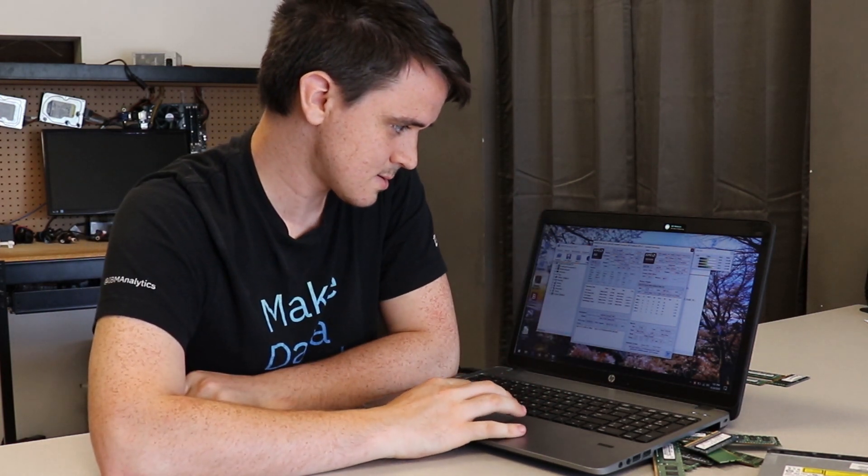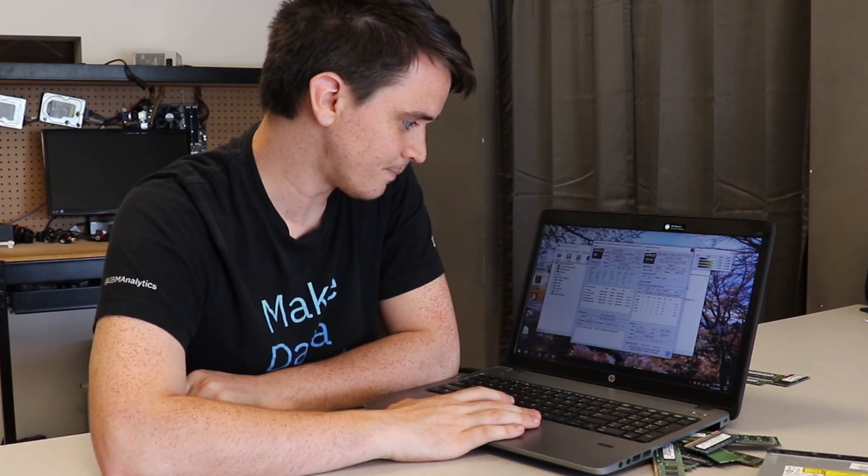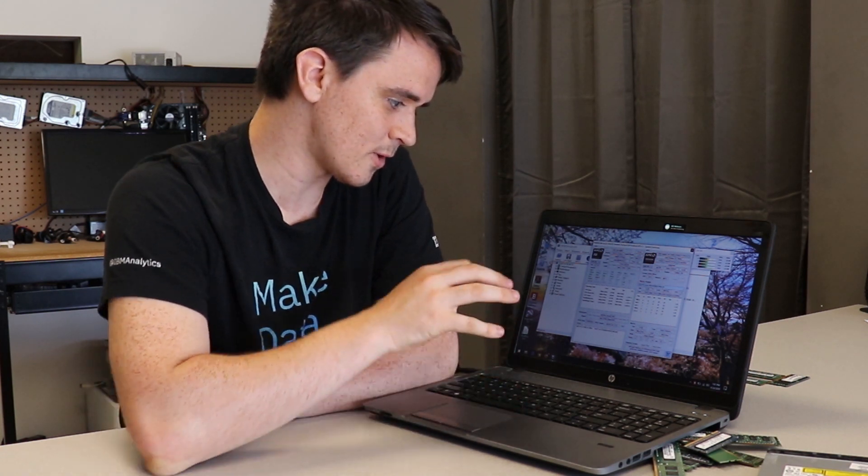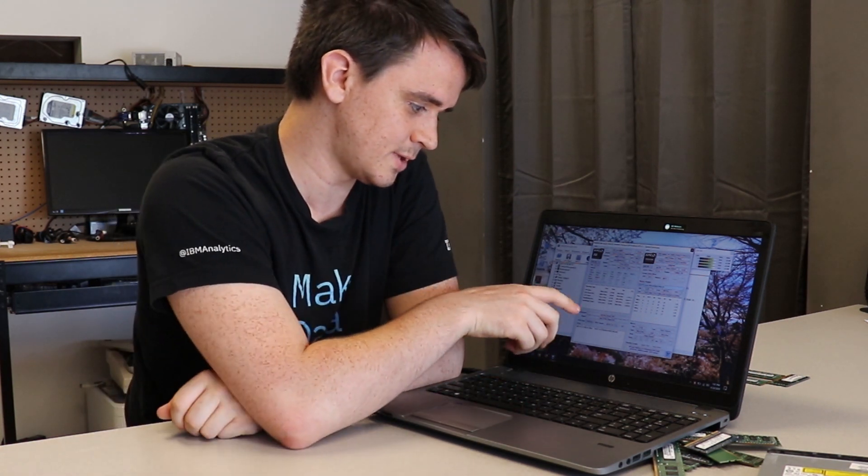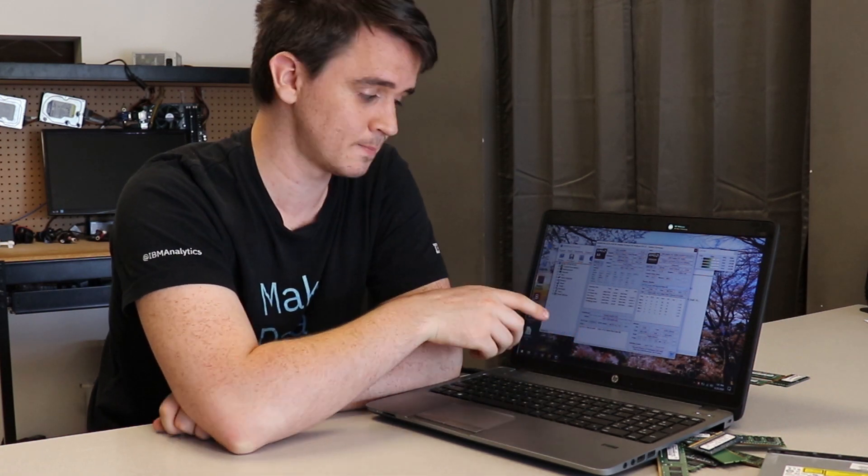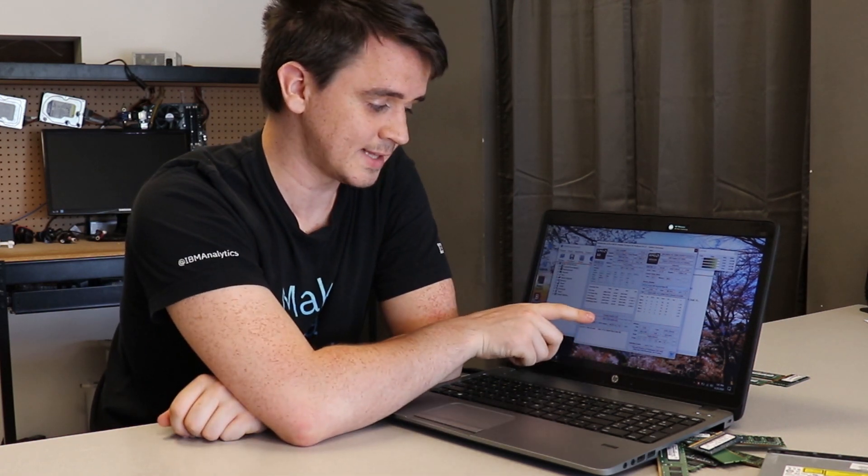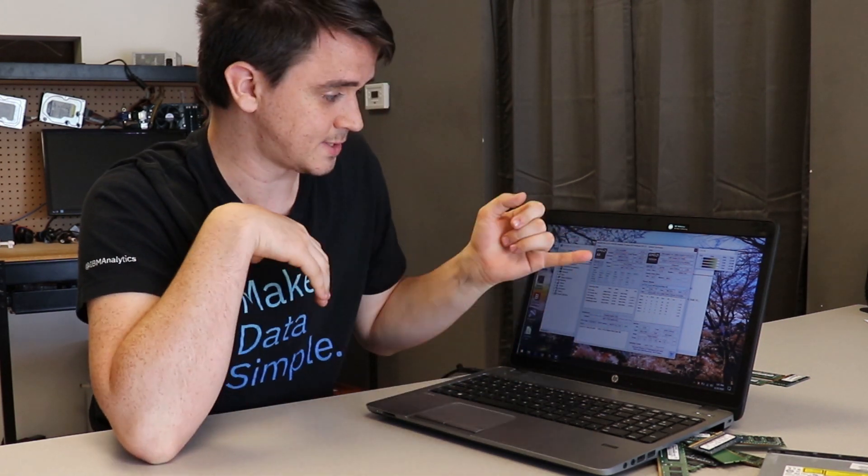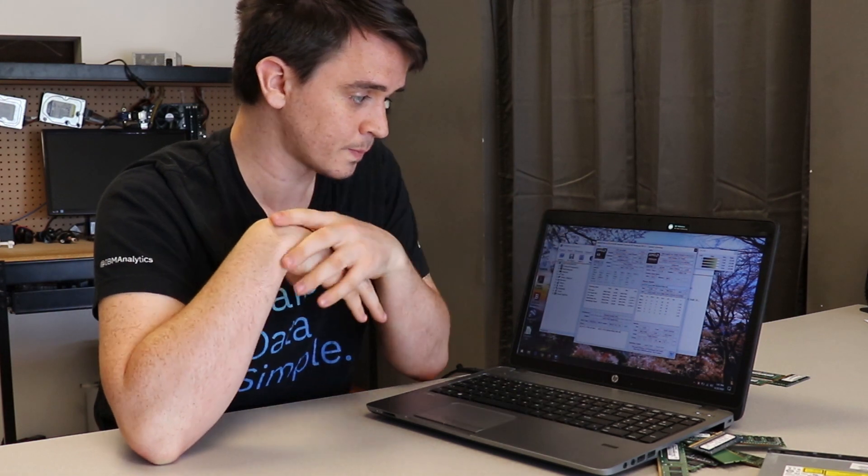This will also tell you the motherboard and the chipset. If you're looking for future upgrades of your system, you can see the motherboard and chipset here. Definitely look those up to find compatible memory modules. You might also want to look up your CPU.